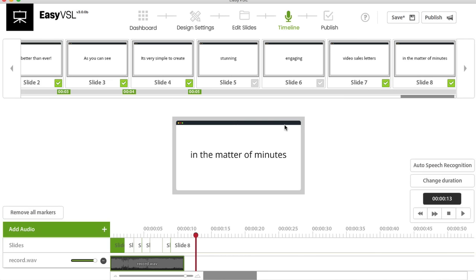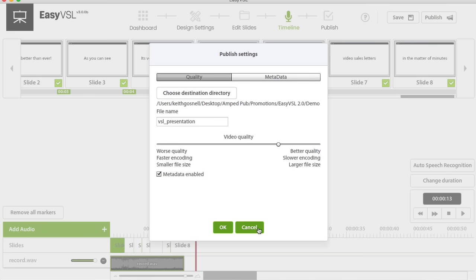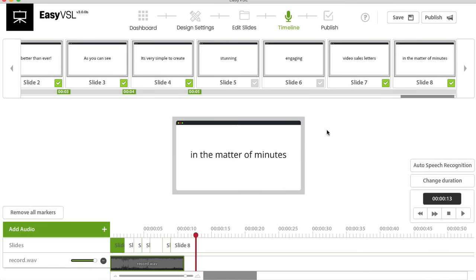That's basically how Watson works — it saves a lot of time compared to manually syncing everything. Before jumping into the kinetic demo, let me show you a couple of the publish settings. You can choose your destination directory, name the file, choose your video quality, add metadata, and then hit OK to export. Very simple to get done — it didn't take very long at all to create one of these VSLs.